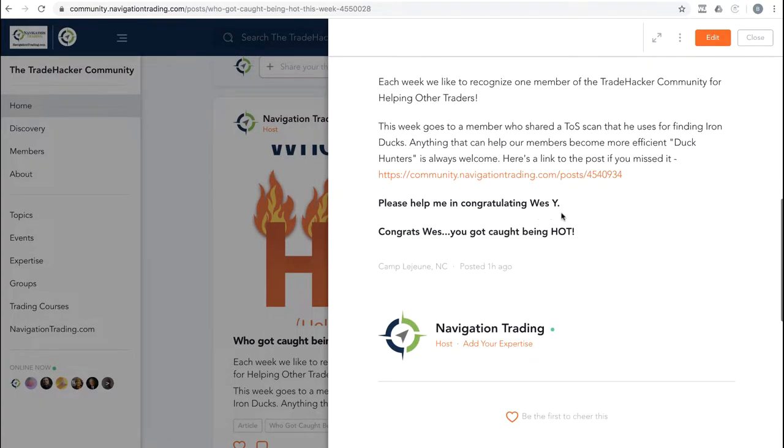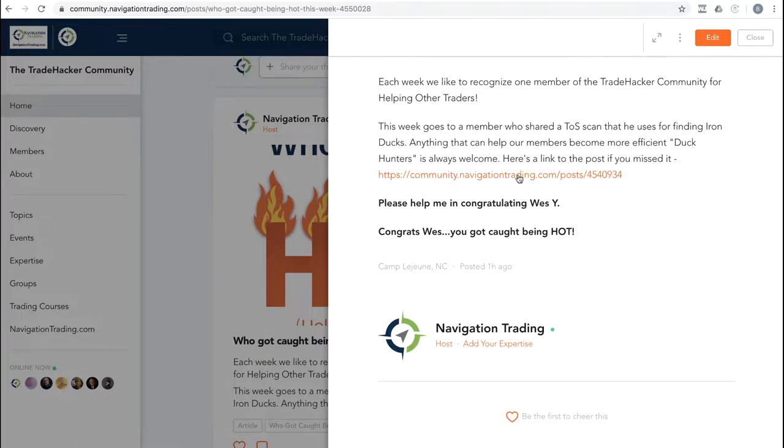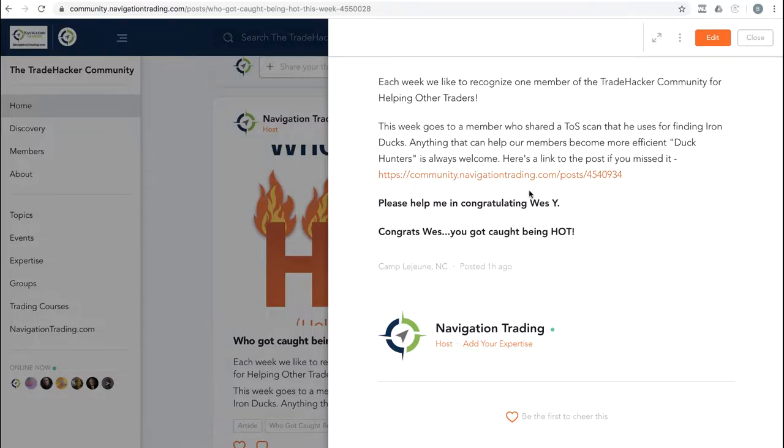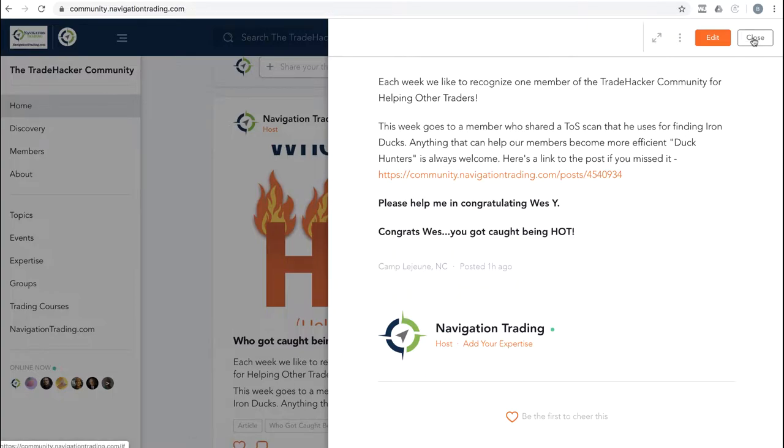talk about who got caught being hot. This week goes to our friend Wes Y. Wes shared a little scan that he set up in TOS to do some efficiency in his duck hunting. If you haven't seen that, go to the community. I posted it here in this thread as well. Thank you, Wes. Good stuff. Any kind of little trade hack is always helpful. Congrats, Wes. You got caught being hot.